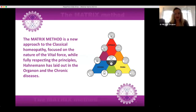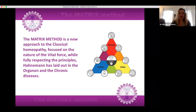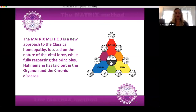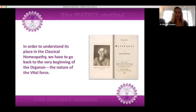The matrix method is a new approach to classical homeopathy focused on the nature of the vital force, while fully respecting the principles Hahnemann has laid out in the Organon and the Chronic Diseases. In order to understand its place in classical homeopathy, we have to go back to the very beginning of the Organon — the nature of the vital force.